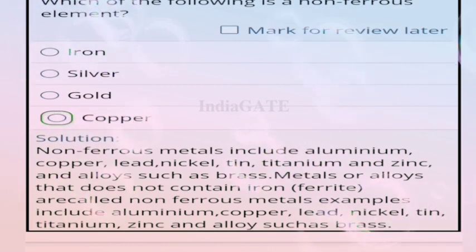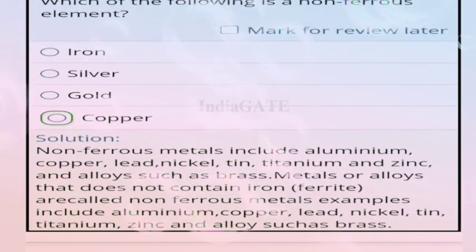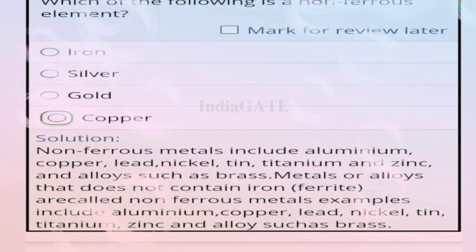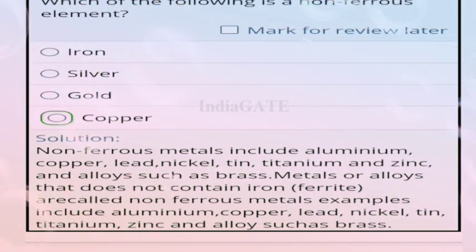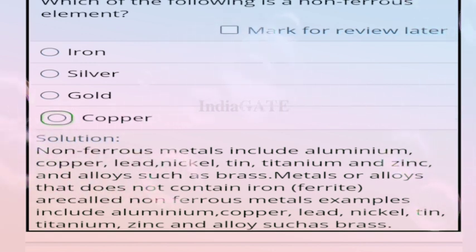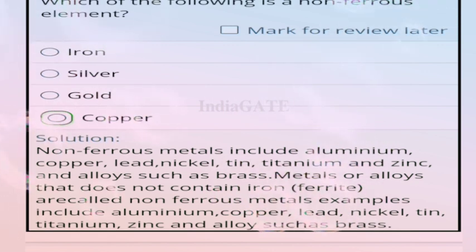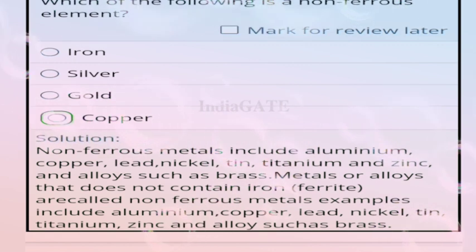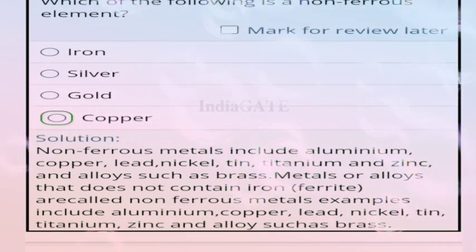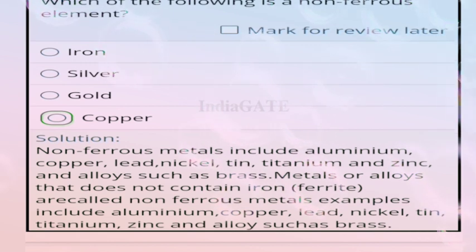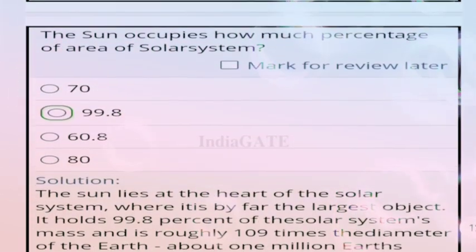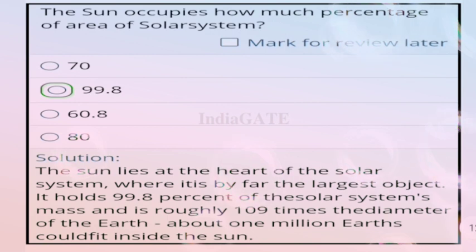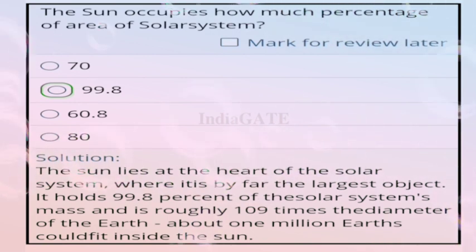Question 99: which of the following is a non-ferrous element? Correct answer is option D, copper. Non-ferrous metals include aluminum, copper, lead, nickel, tin, titanium, and zinc and their alloys such as brass — metals that do not contain iron.